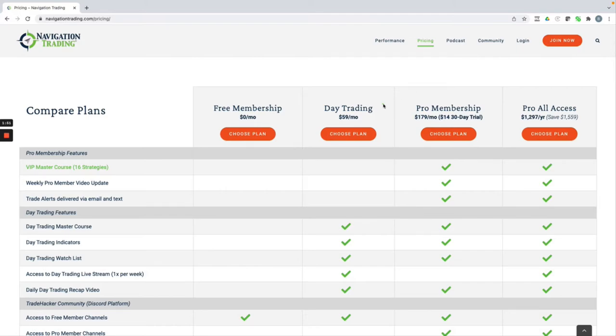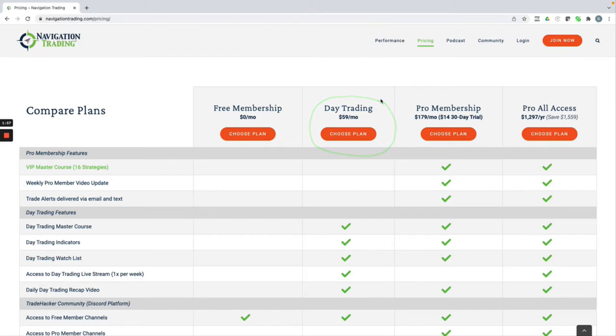If you are interested in day trading only, we stream live for the first 90 minutes of the trading day, call out trades. We're actually placing trades with real money and call those out for our members.